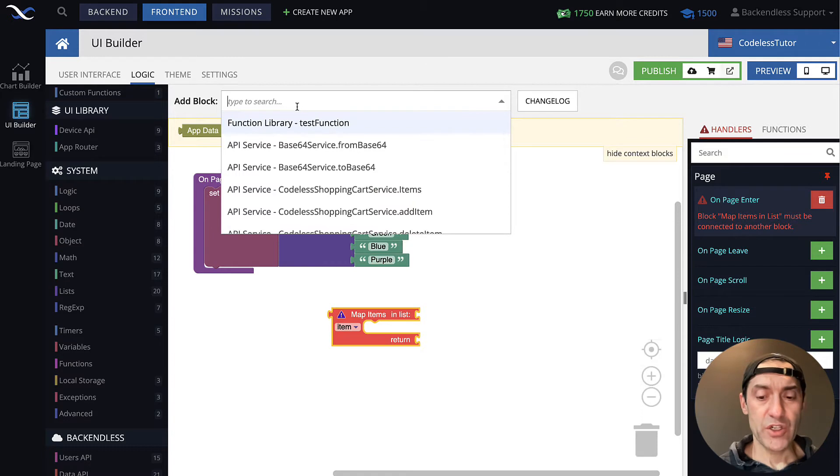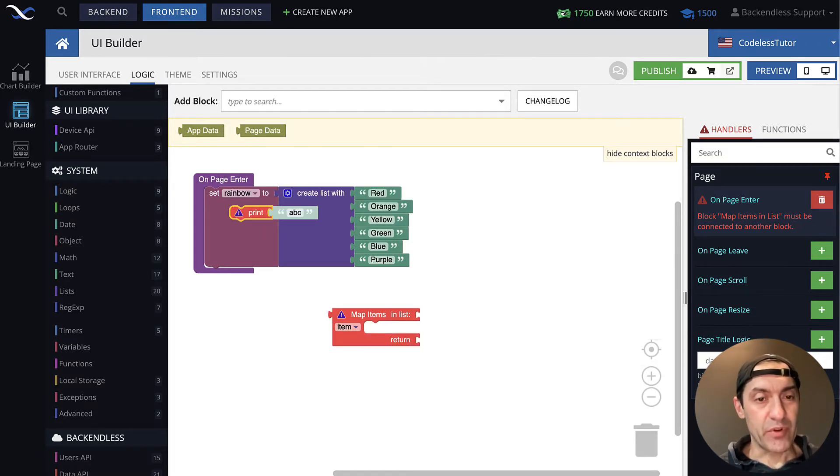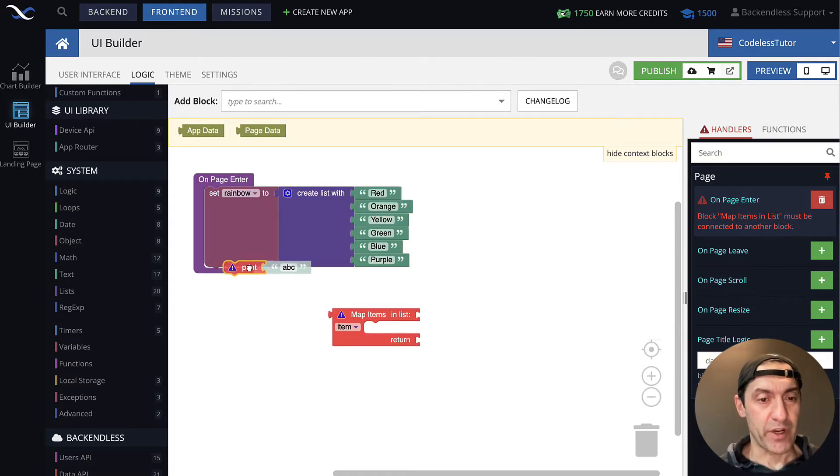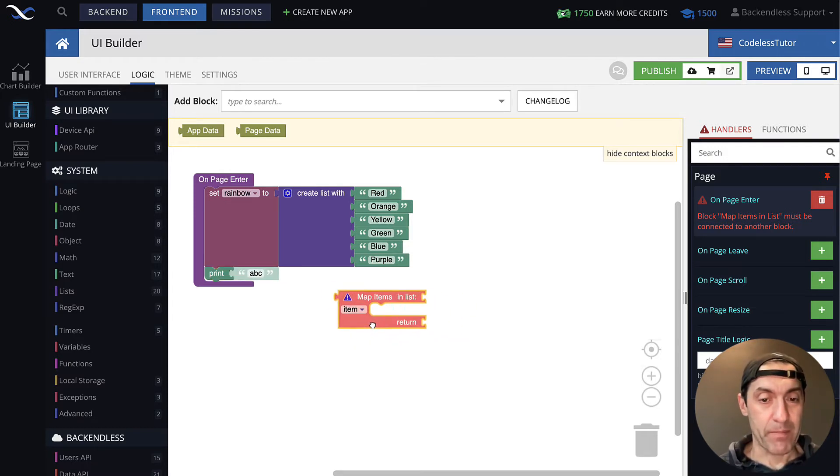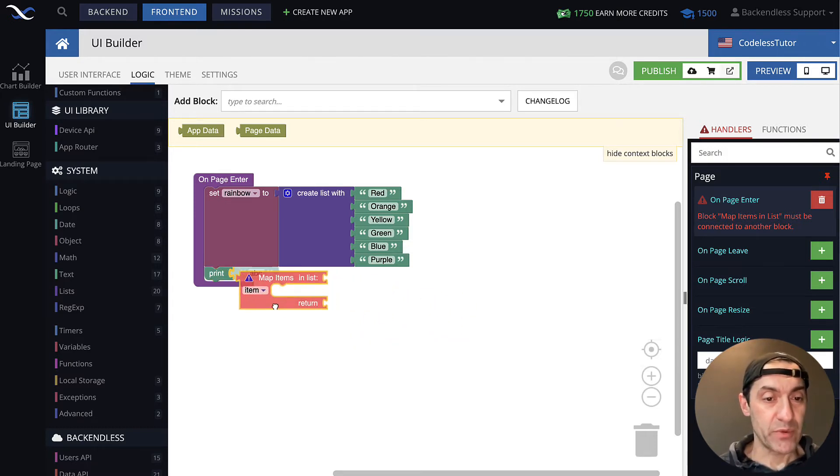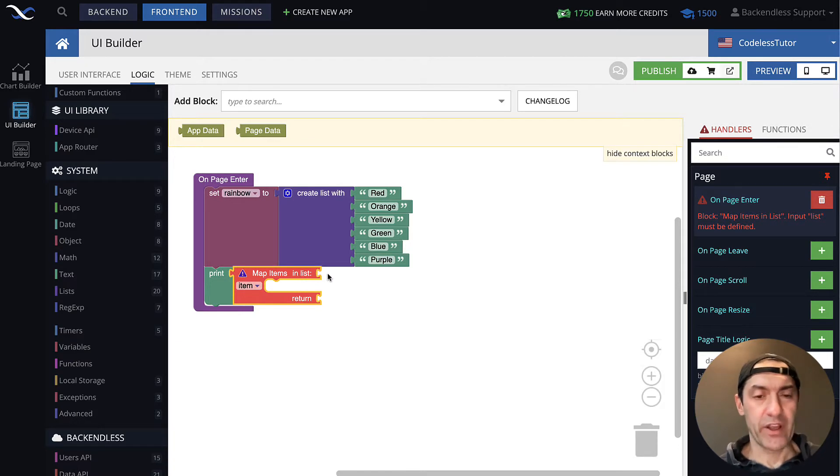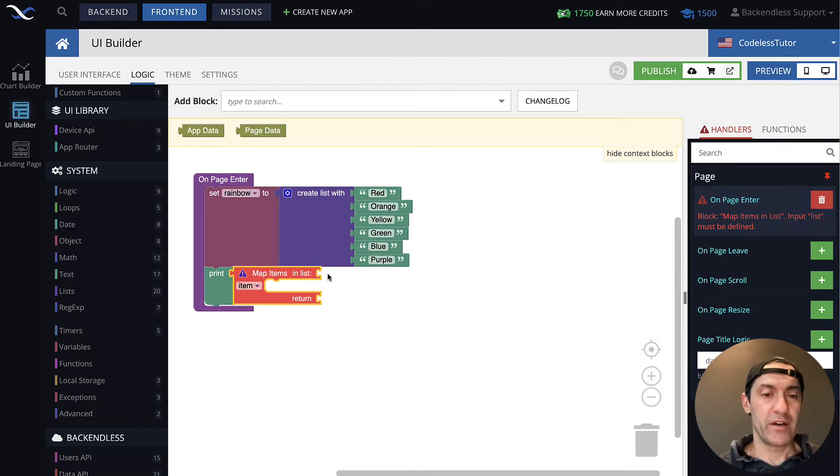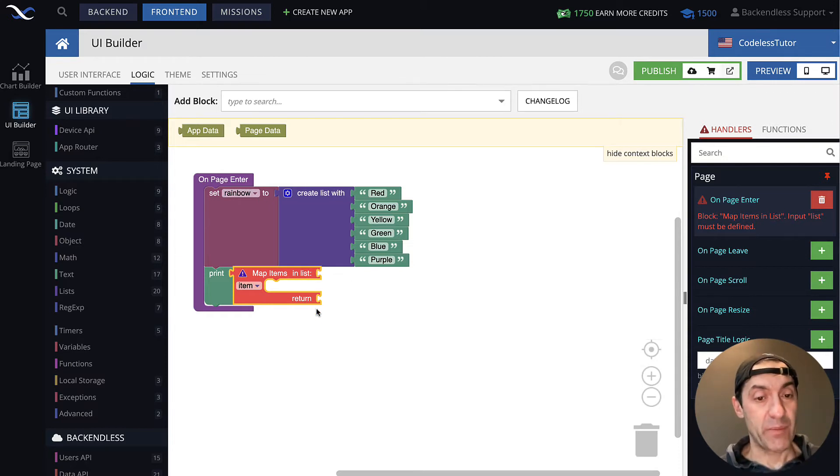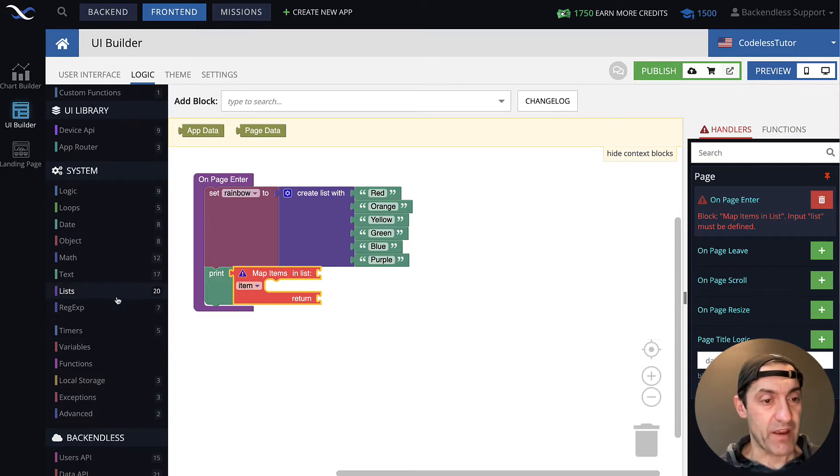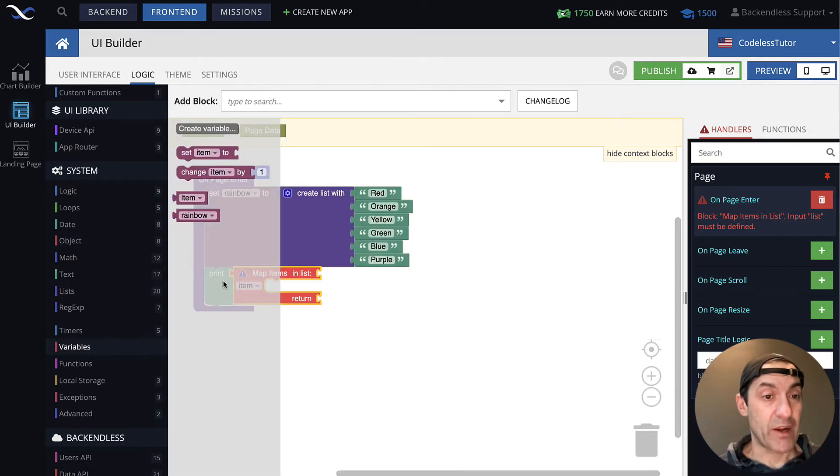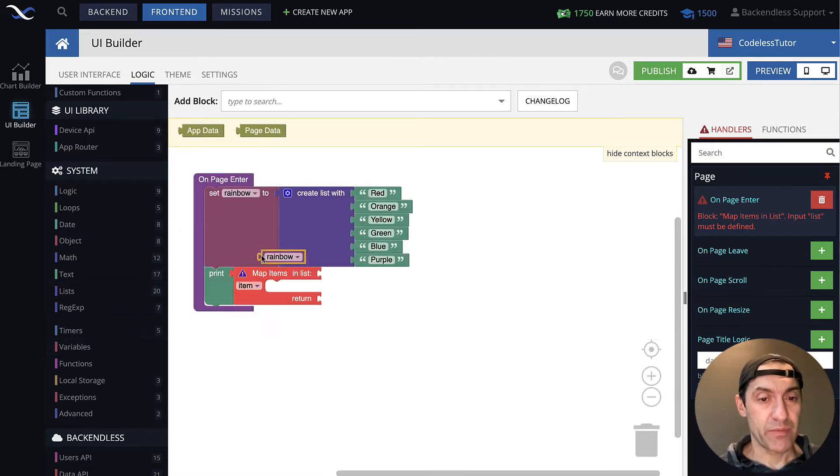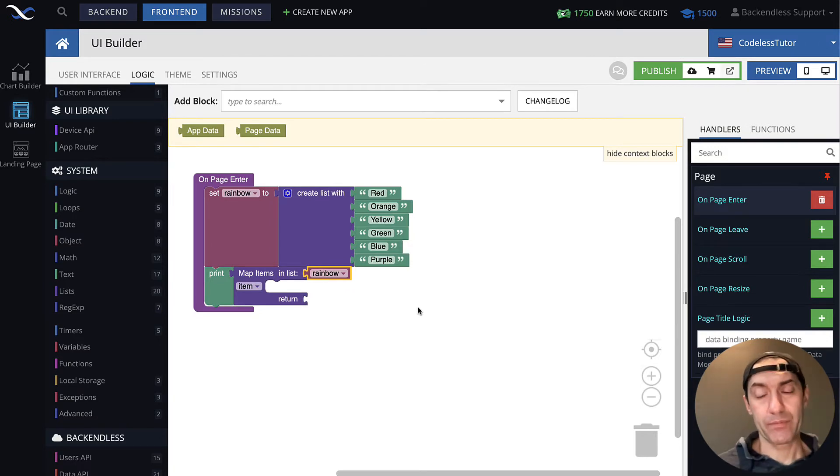Just like with all other examples and experiments that we had, I'm going to bring in the print block, connect the map items block to it. And very similarly as with sorting and filtering, this block accepts list as the input parameter. I will use my variable. But in actual applications, it can be just anything that returns a list.